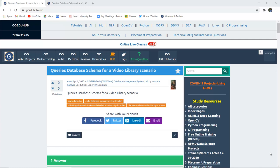Hello everyone, I'm Sukanya from Go EduHub Technologies. In this video we are going to discuss and implement several queries of a database schema for a video library scenario.